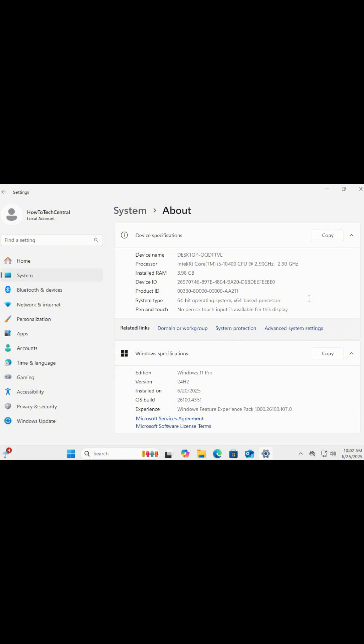If you see 64-bit, great. You can use the modern version of Windows that supports more memory and apps. If it says 32-bit, you're using an older system. Some newer apps might not work on it. That's it.